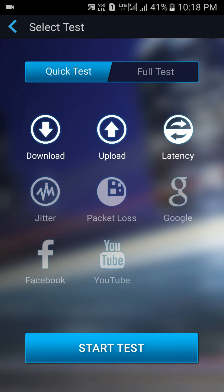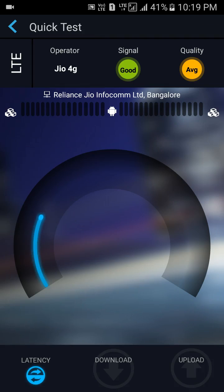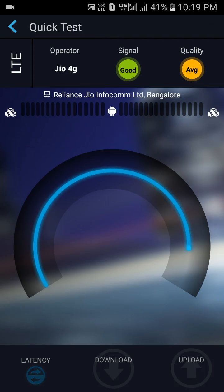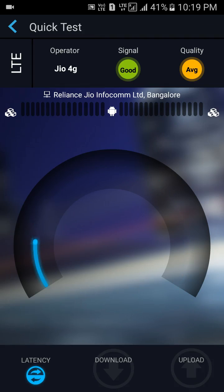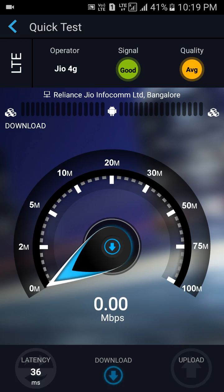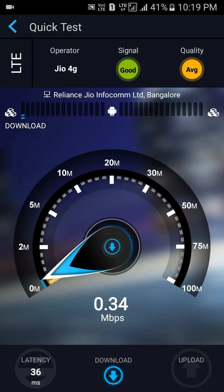Since I am staying in Bangalore, we are going to check the Jio speed here. Jio speed is not that great here, but this app will give you 100% accuracy information. Initially it will take several seconds to complete the test.